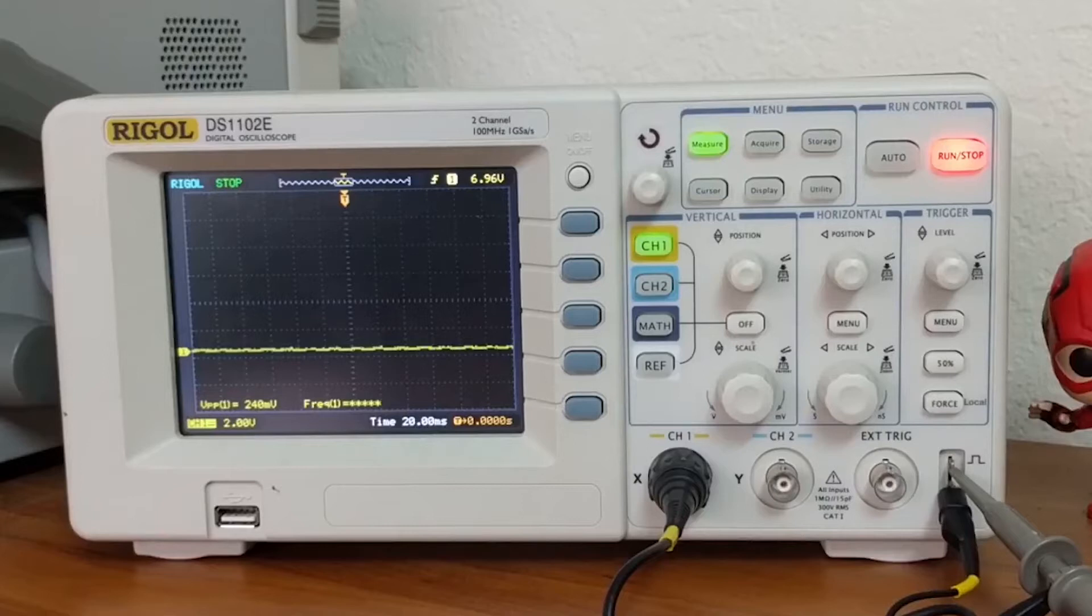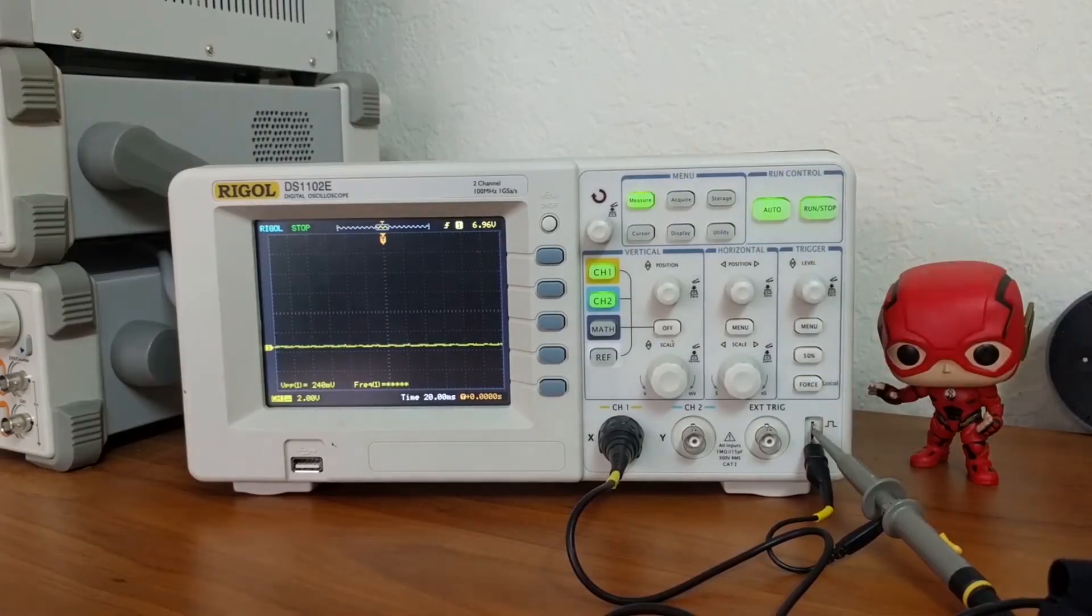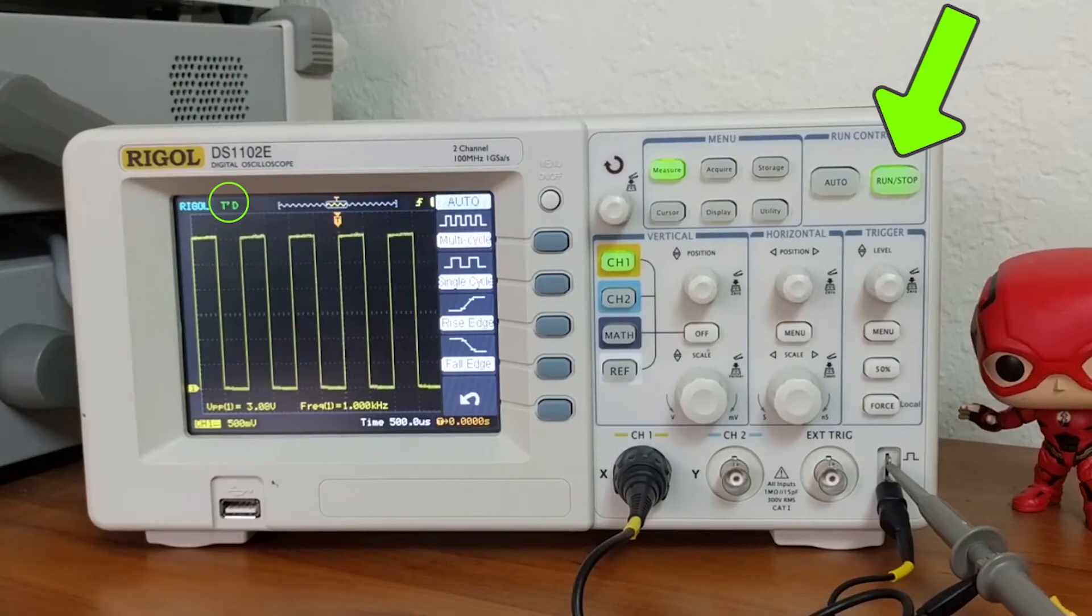This is also indicated on the screen in the top left corner. Let's press auto to display the input square wave. Notice now how the two indicators have changed.